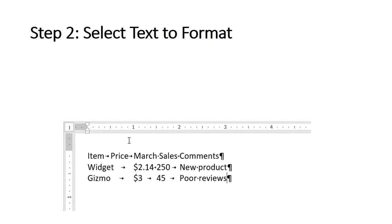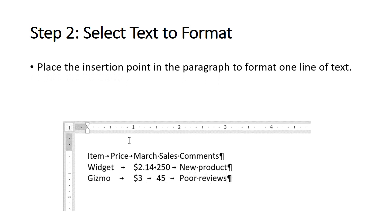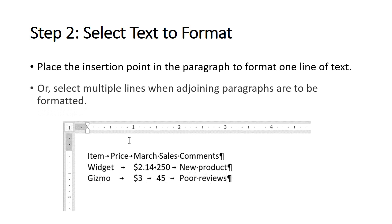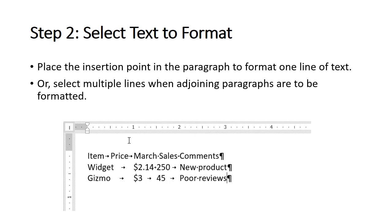Step 2: Select text to format. Place the insertion point in the paragraph to format one line of text, or select multiple lines when adjoining paragraphs are to be formatted.